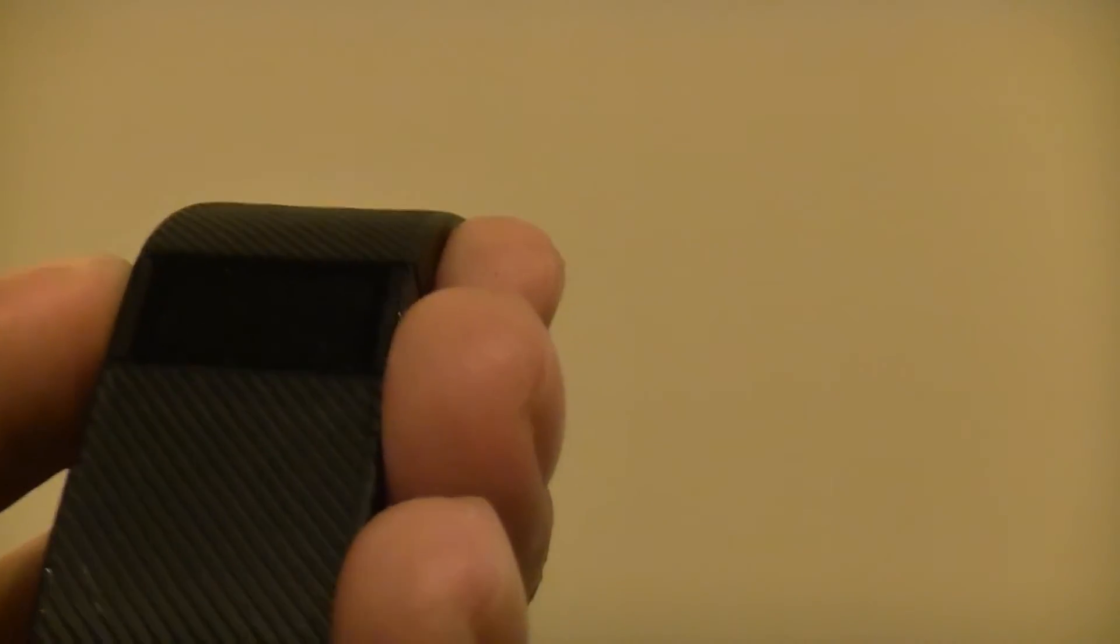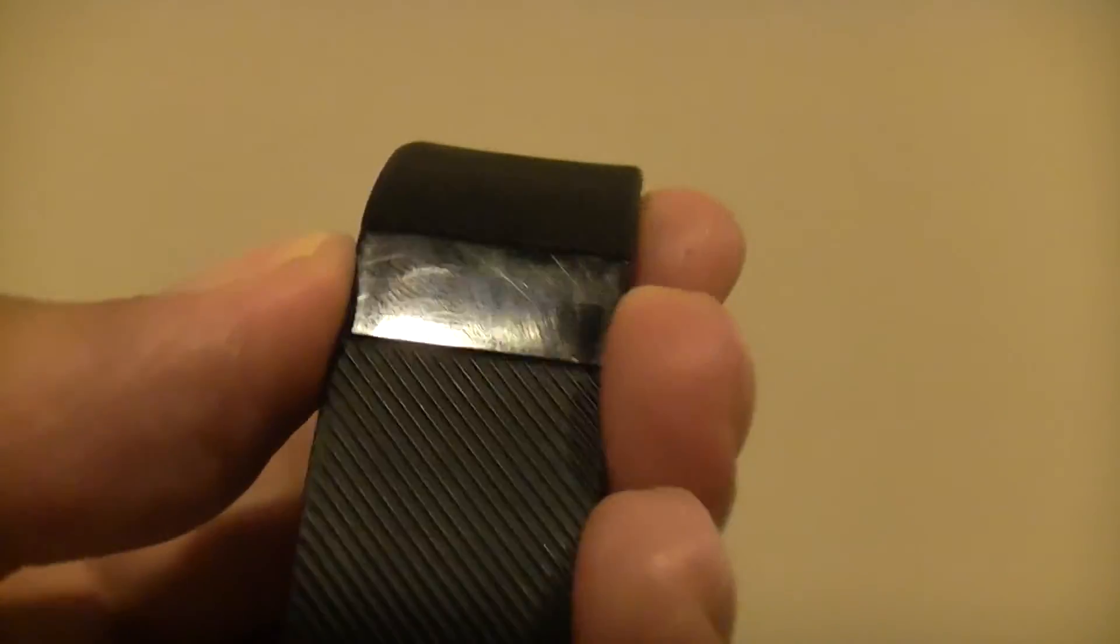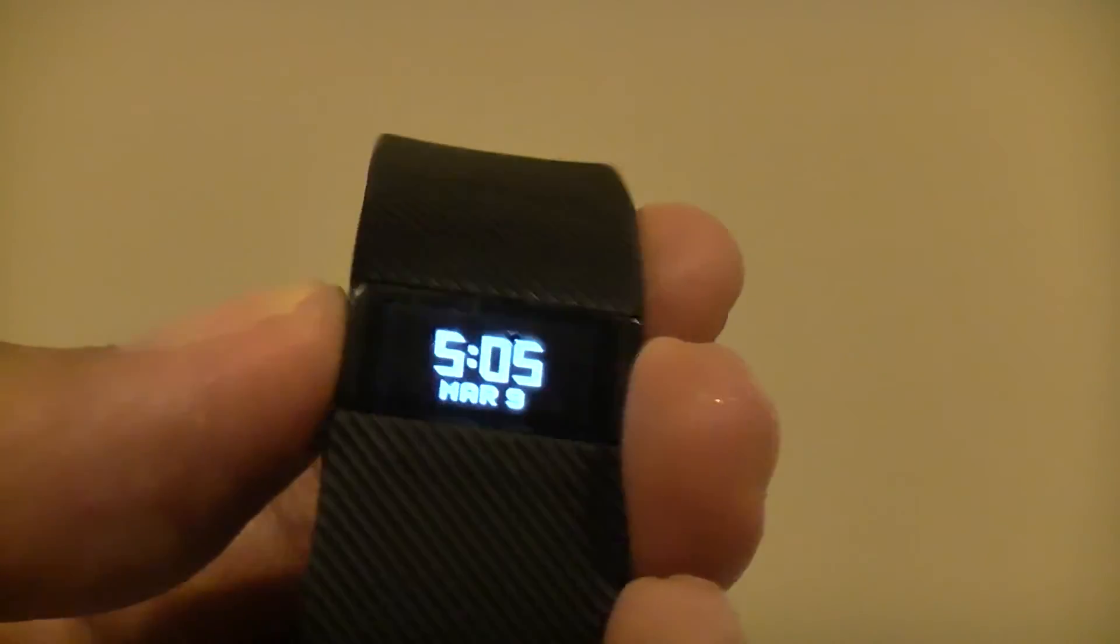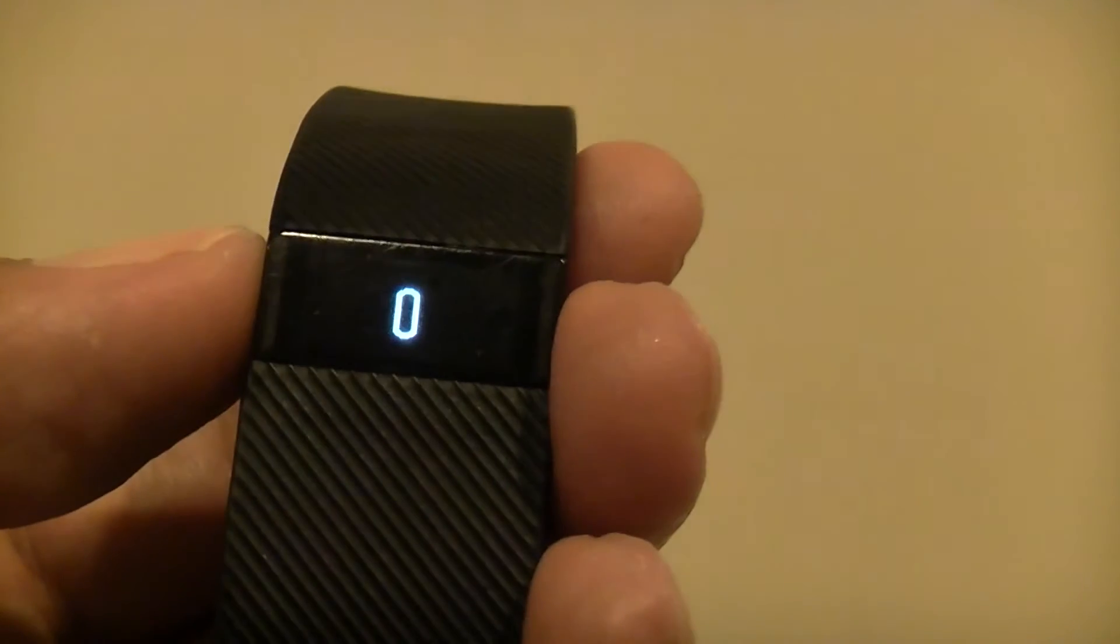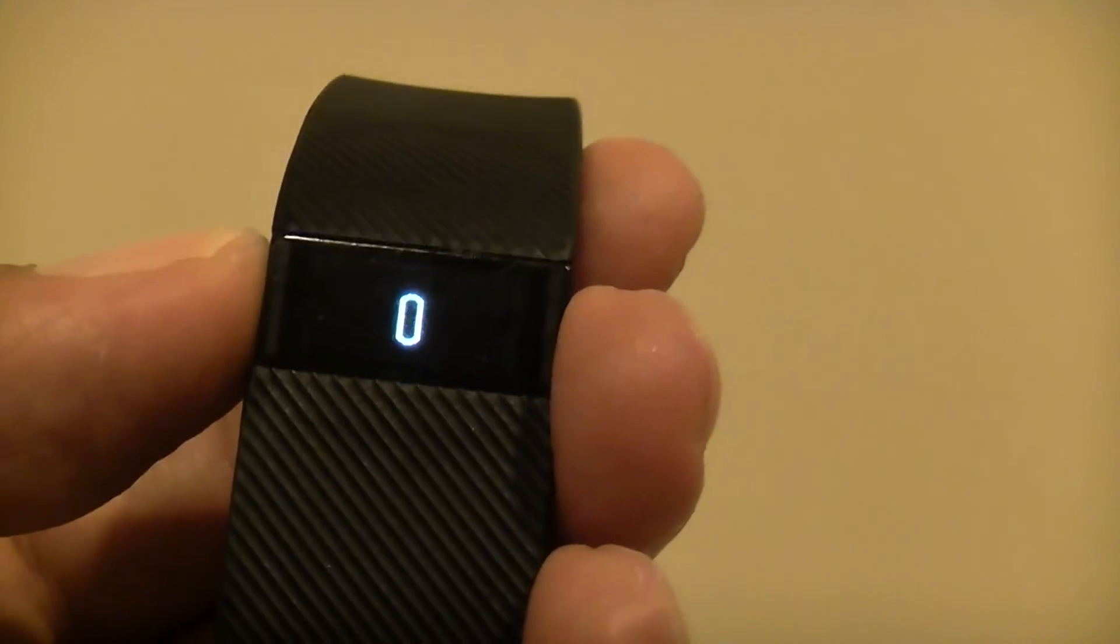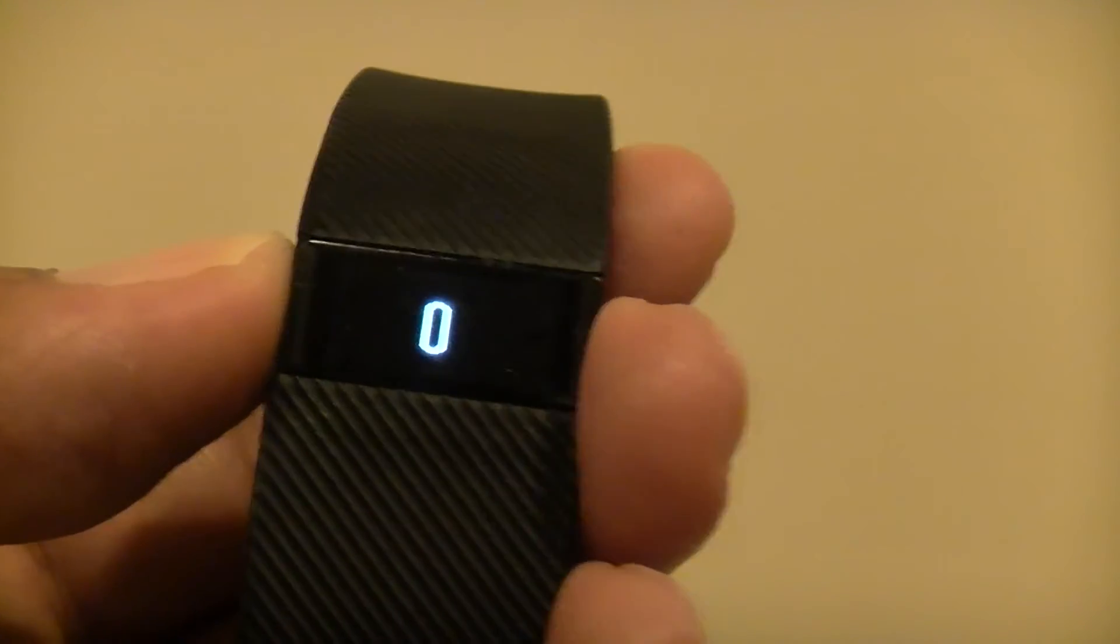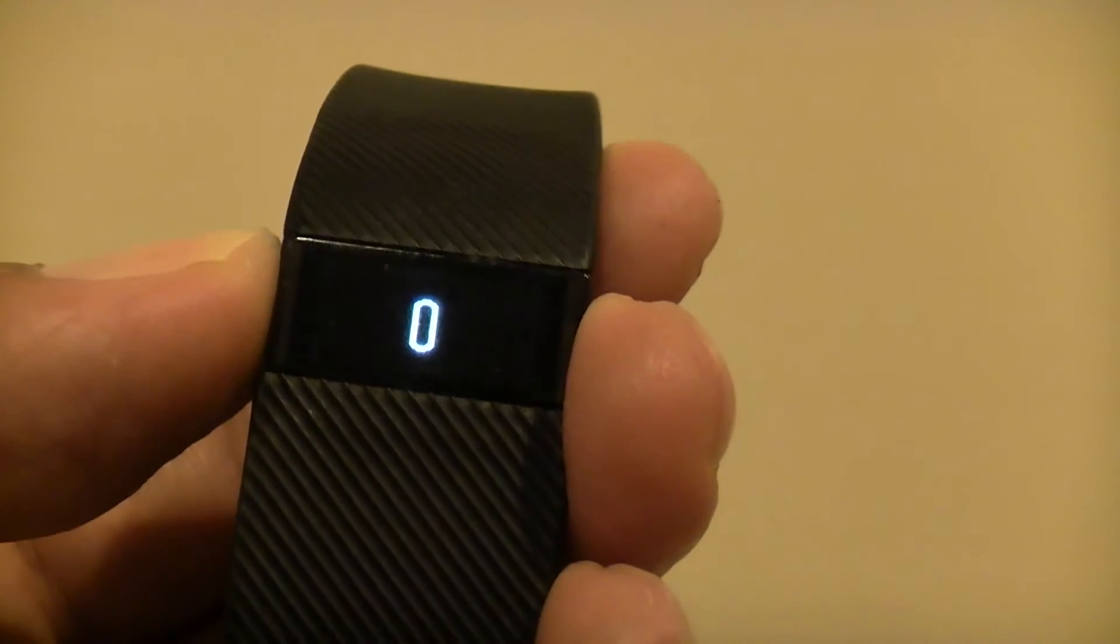Also, I've worn the Fitbit for a few steps just now. It doesn't seem to be recording steps anymore. It's still zero.